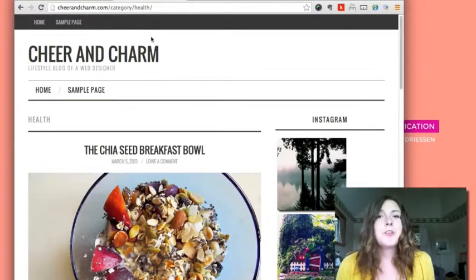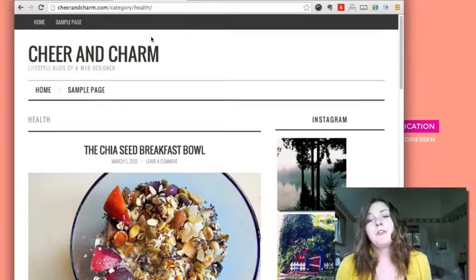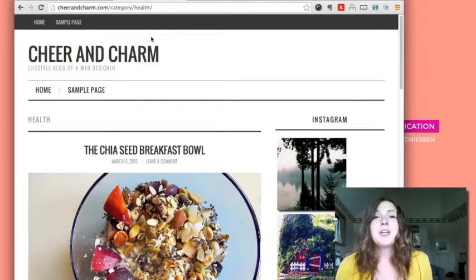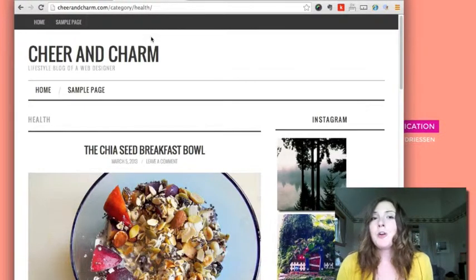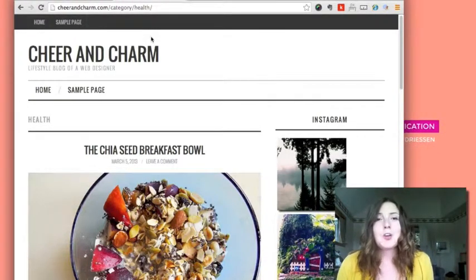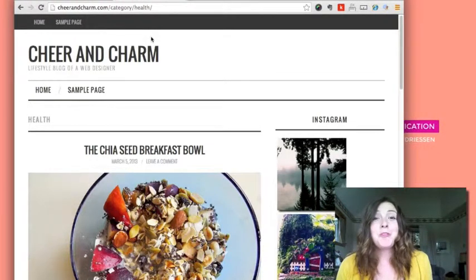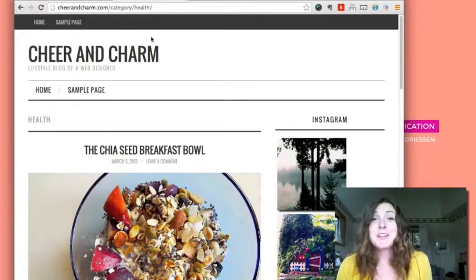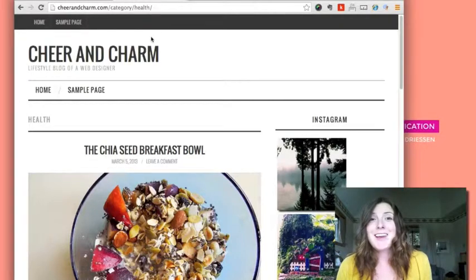So those are the two options I have for when you want to change your sidebar of your website. So I hope this is helpful for you and hope to see you next week. Thanks!